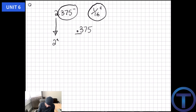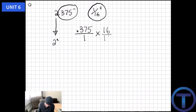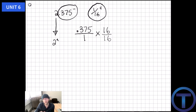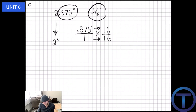First I need to make 0.375 a fraction by putting it over 1, since anything over 1 is the same value. Then I multiply it by 1 in the form of 16 over 16 — like having a whole pizza cut into 16 pieces where all slices are still there. When multiplying fractions, multiply numerators straight across and denominators straight across. So I calculate 0.375 times 16 on the calculator.